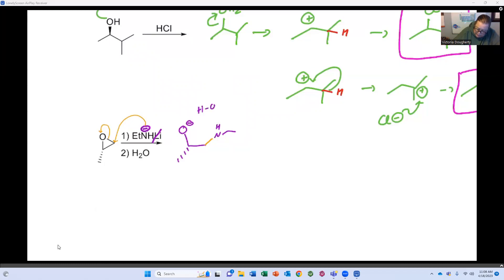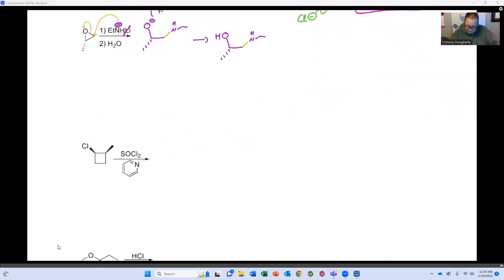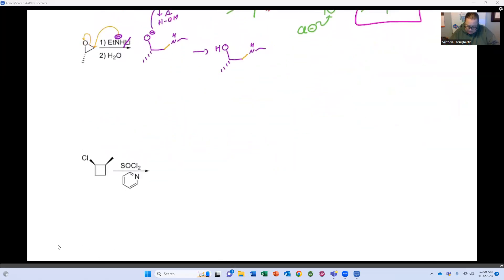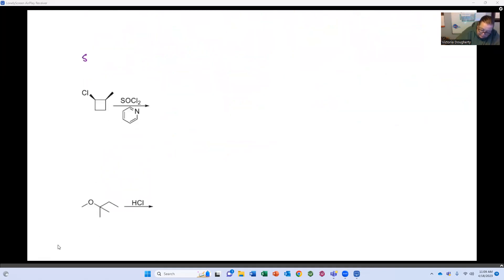I add water to protonate because we never leave our final compound charged. And so this is what we form — the final product with the nitrogen and hydroxyl groups.